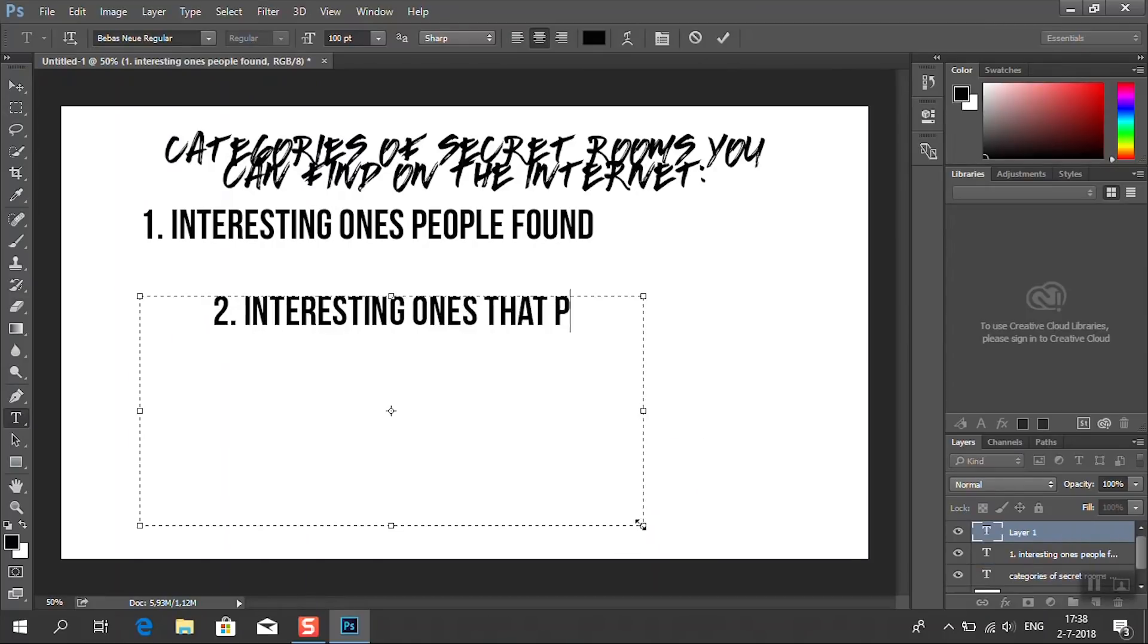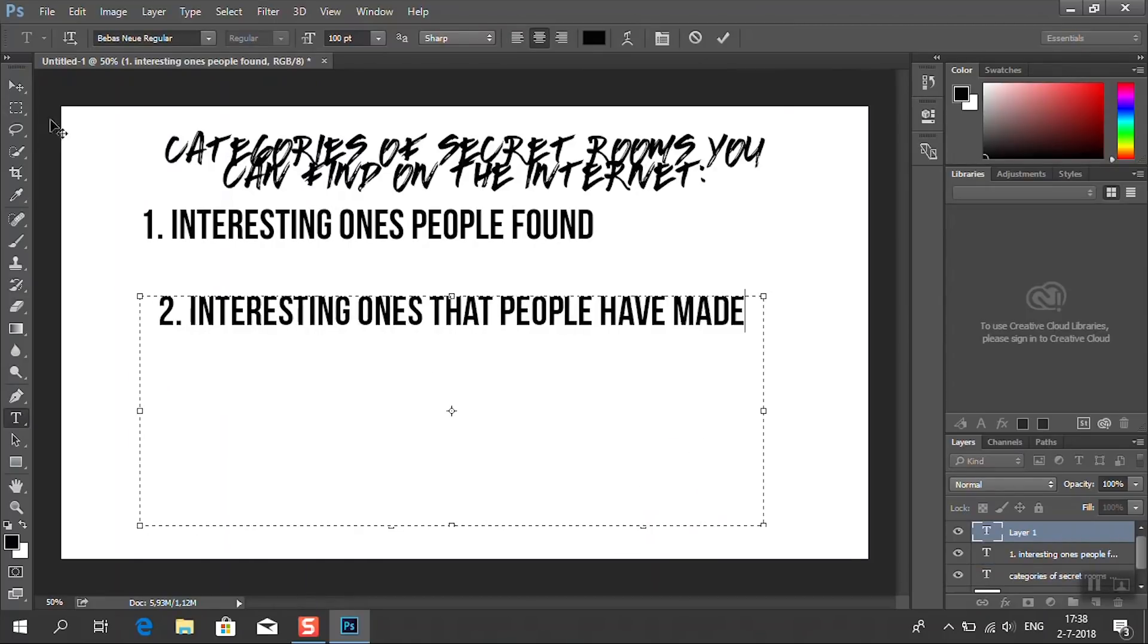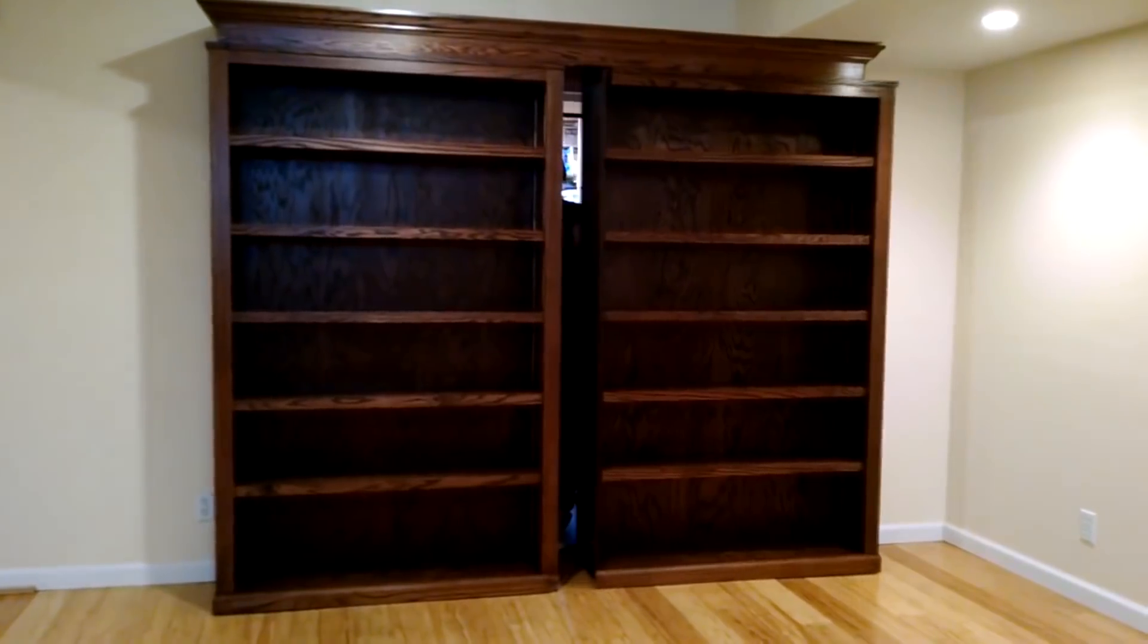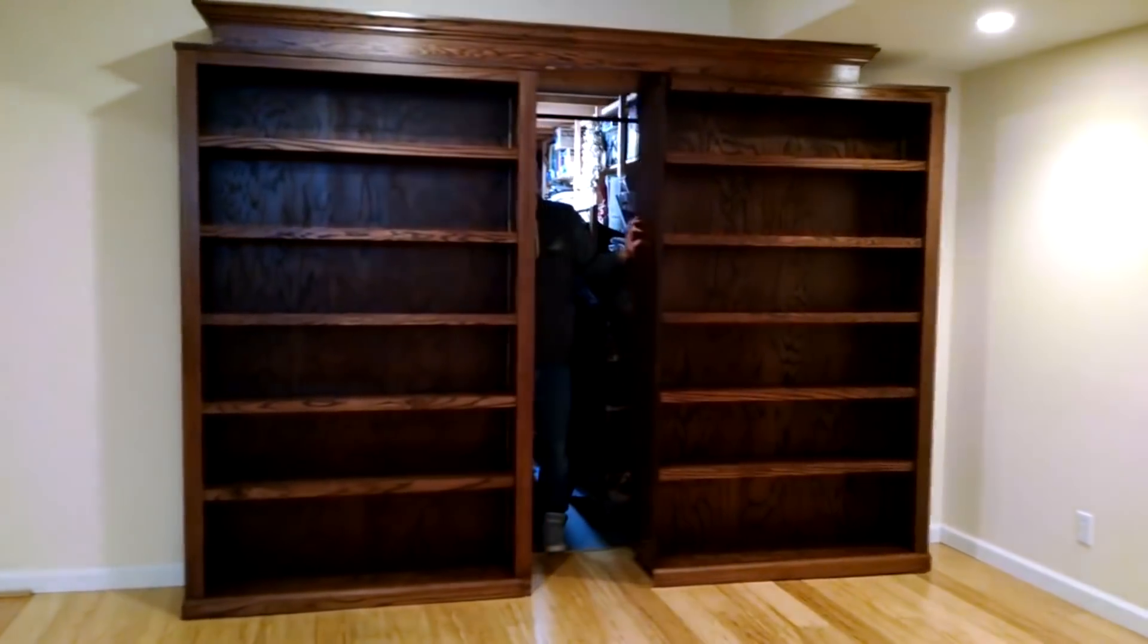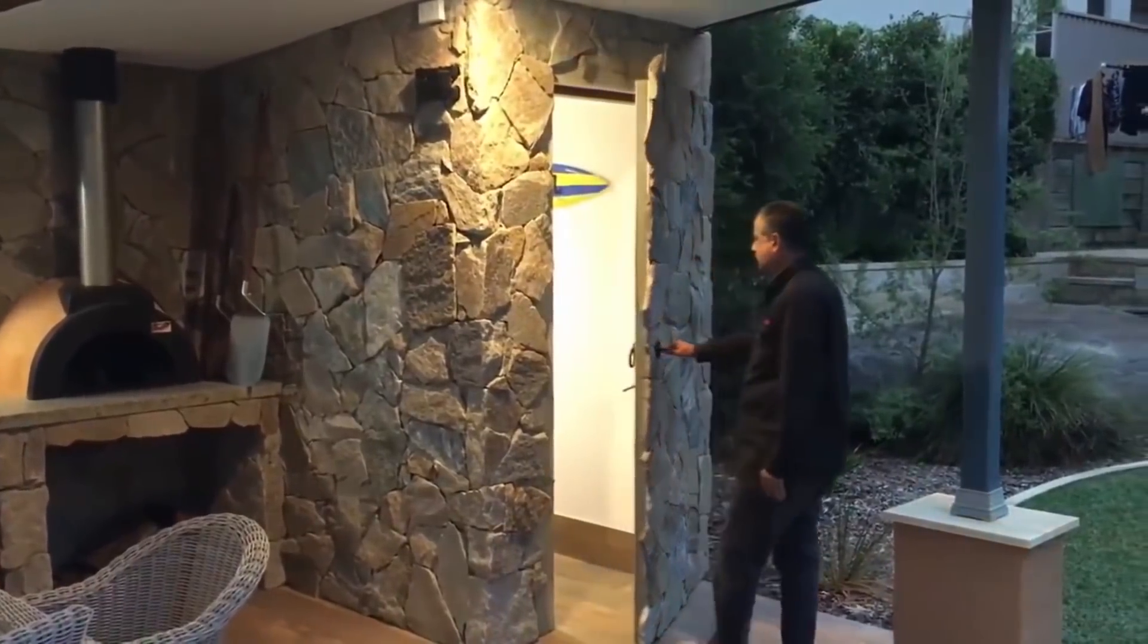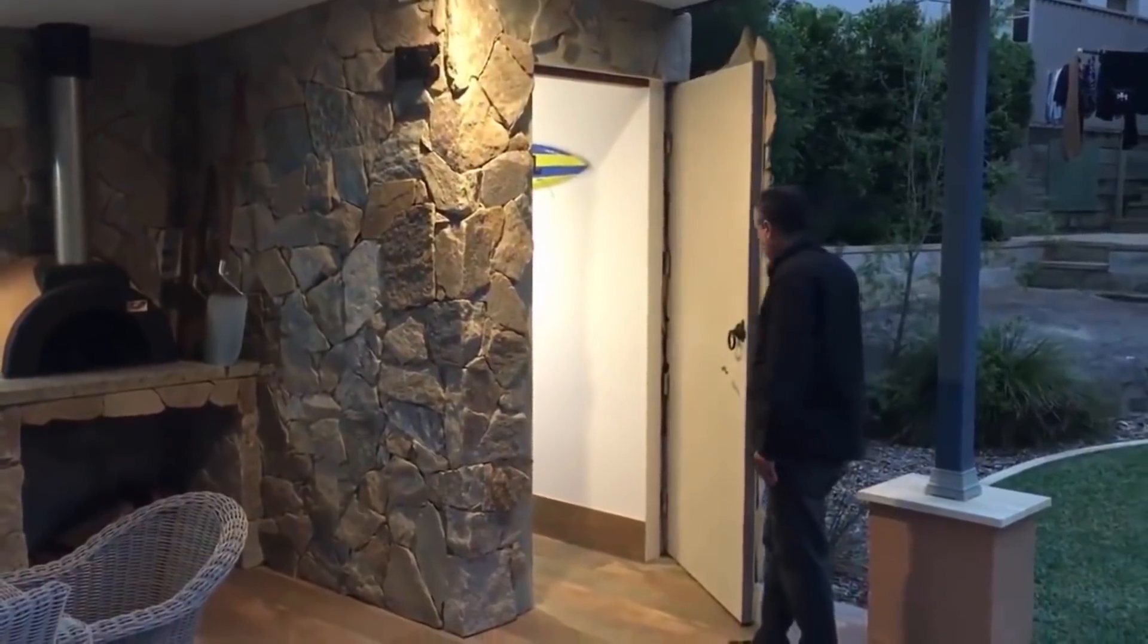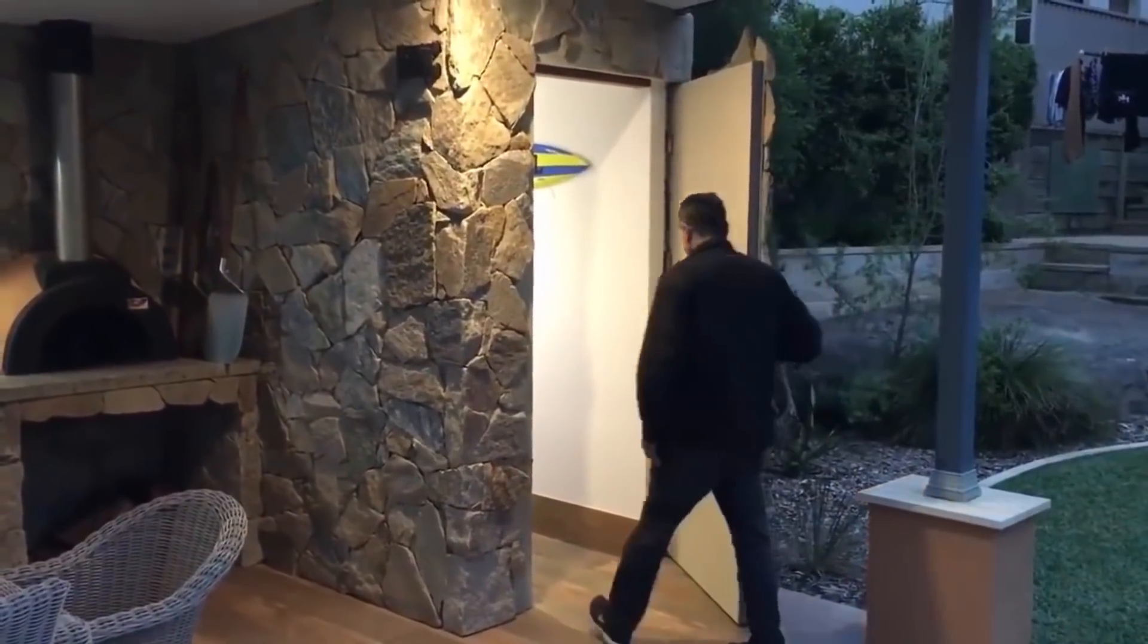Then we have category number two. The interesting ones that people have made themselves. These are secret rooms that people purposely made. They already know about it. Not a creepy background story, but they can be extremely fancy, which does make them really satisfying to watch.